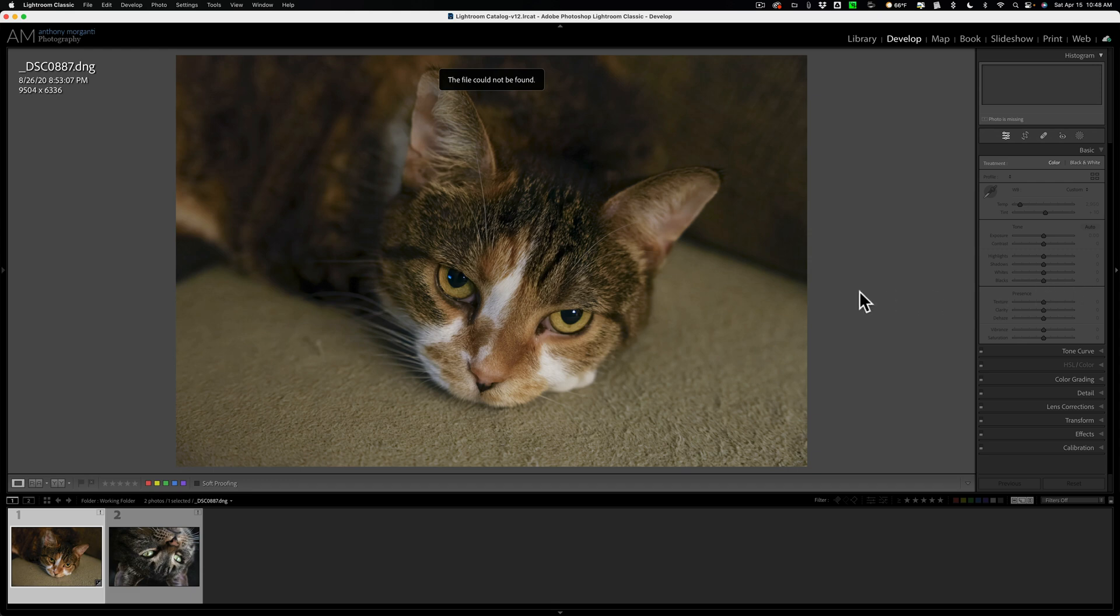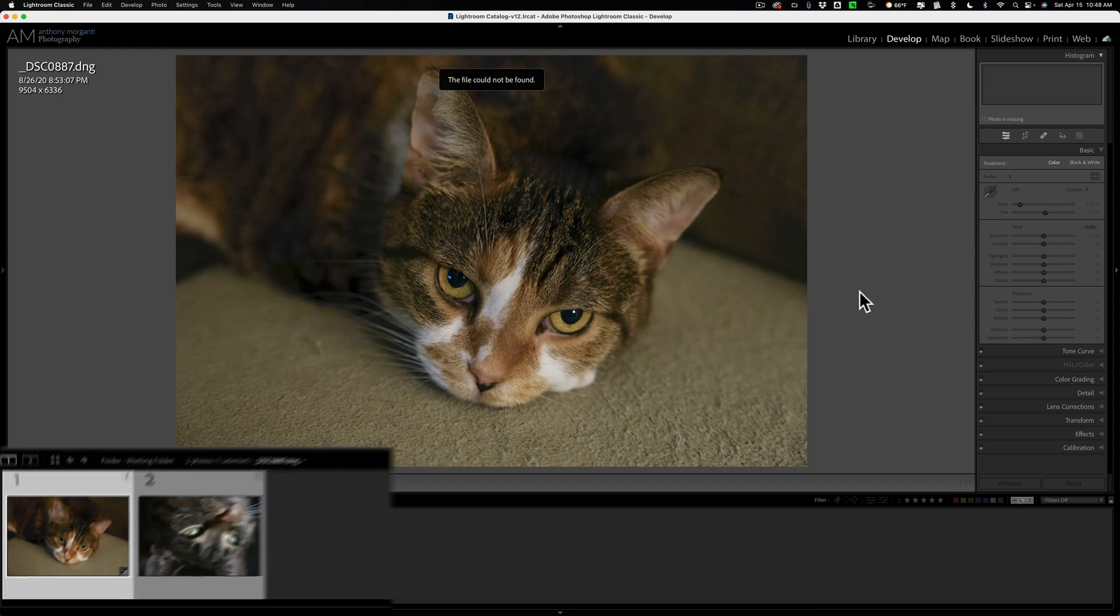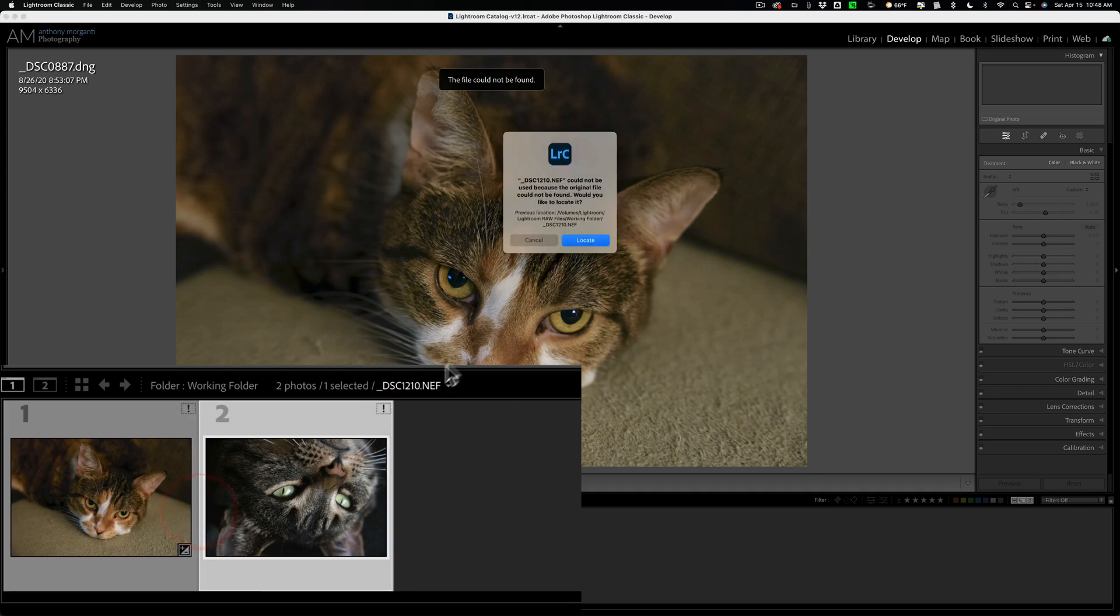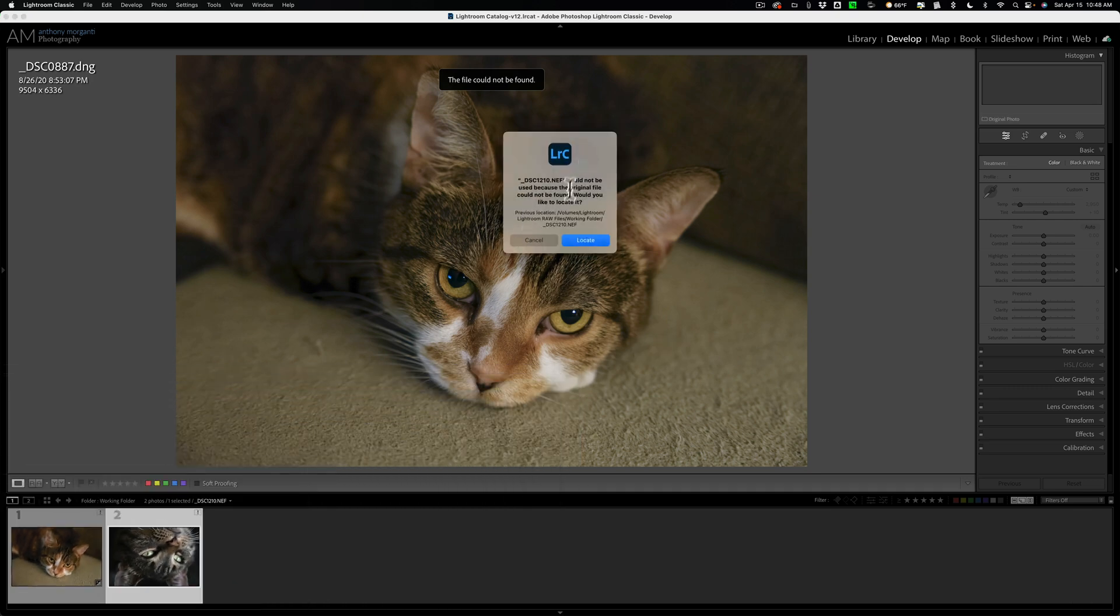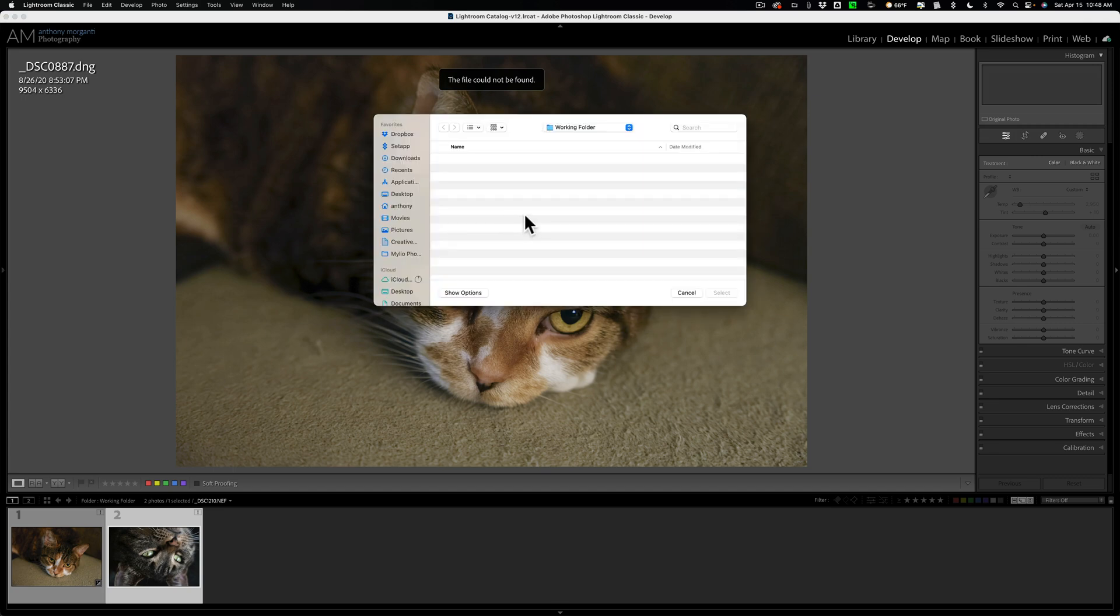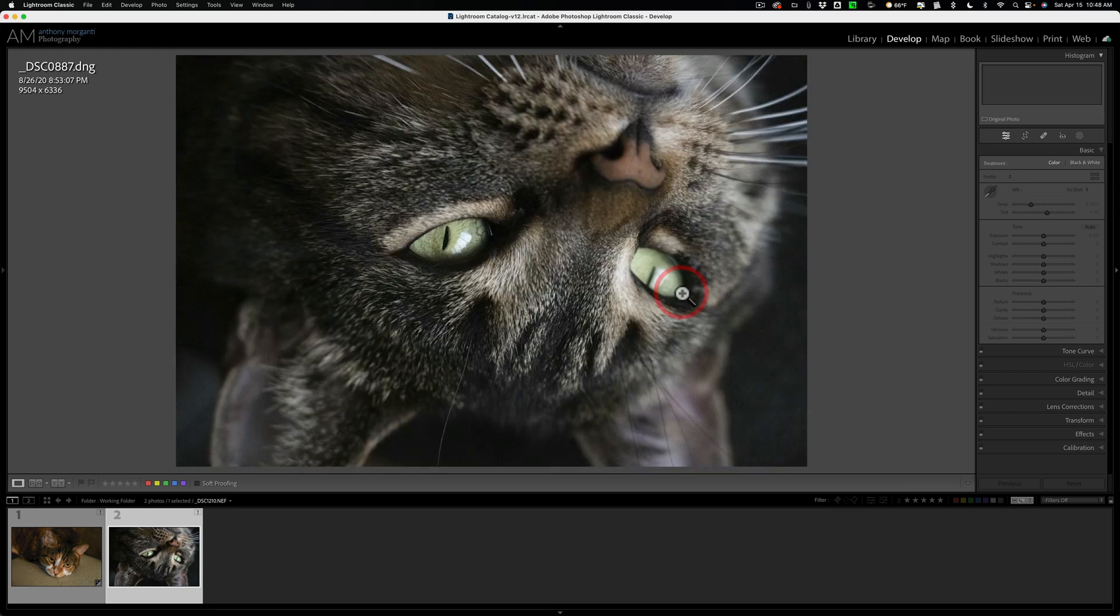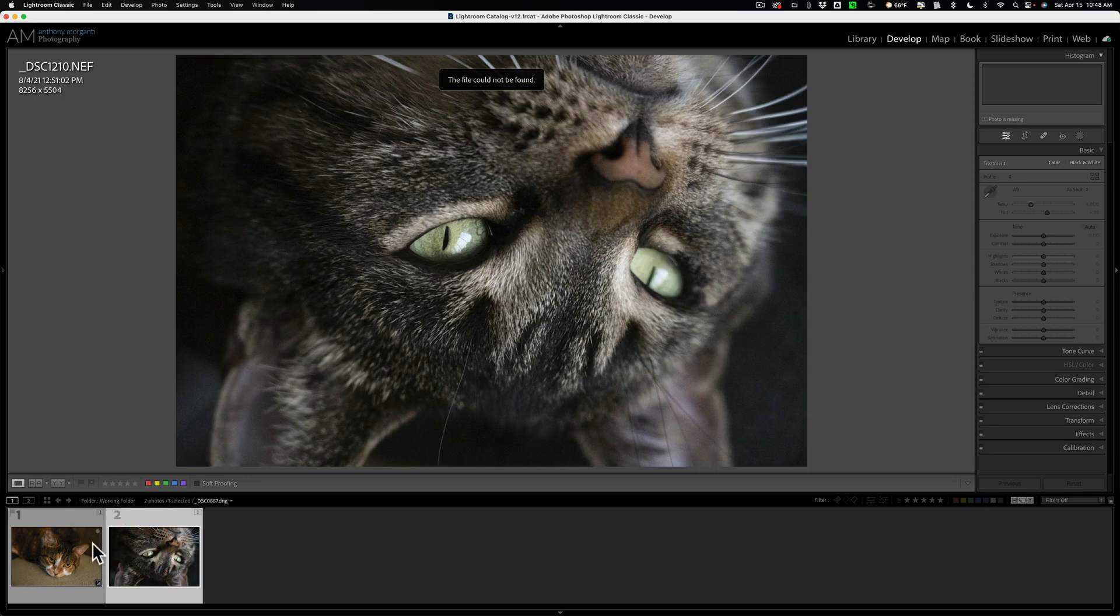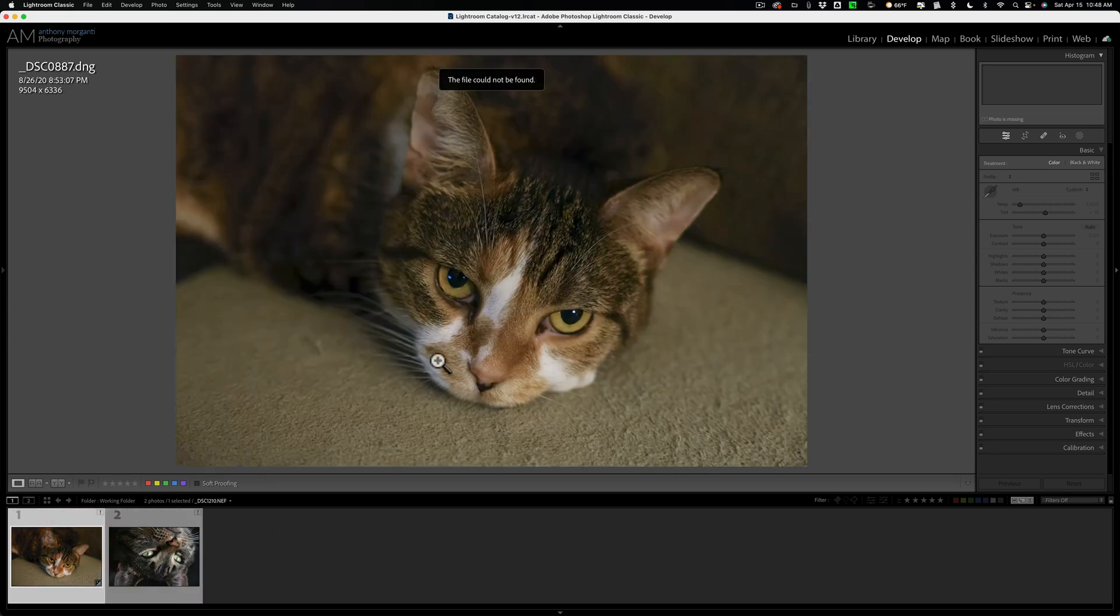If you accidentally didn't delete it, you just moved it somewhere, you can just click on that little exclamation point and it will say, do you want to show me where it is? Click locate and you can navigate to where it is on your system and then Lightroom will say, there it is and then you found it. But what if it is accidentally deleted forever? Like these two images are. What can you do?